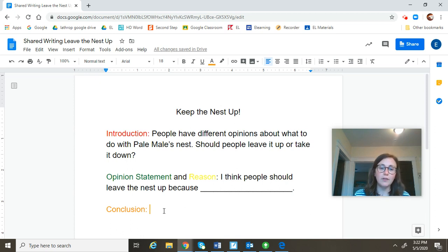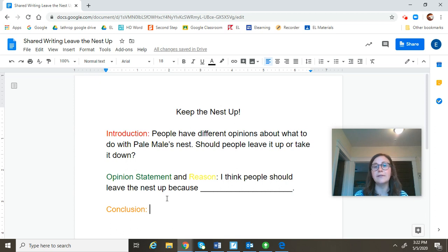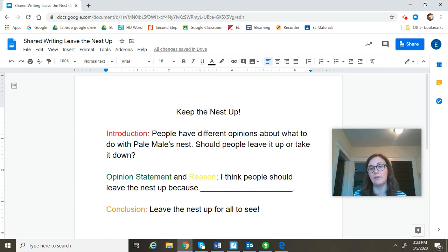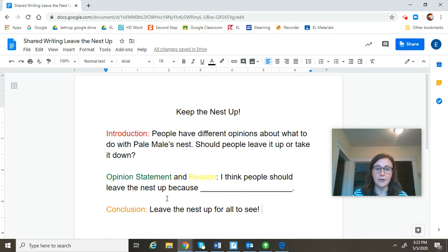And finally, we have the conclusion. The conclusion just reminds the reader of your opinion — it's just a different way to express your opinion. So, if my opinion is I think people should leave the nest up, I could make my conclusion something like: leave the nest up for all to see! And I'm going to put an exclamation mark there at the end of that sentence because I want to show a strong feeling. I've written the introduction, the opinion statement, and the conclusion. You are going to be adding in your reason that Pale Male's nest should stay up.